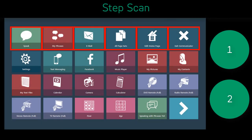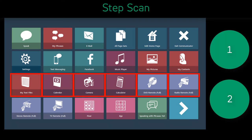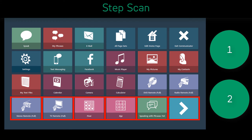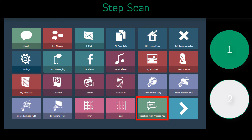As you watch the video, notice the scan indicator, or the red outline, and the two switches on the right side of the screen. Notice how the scan indicator does not follow a regular speed and transition. Also notice how the individual will activate switch 1 to move the scan through the options on the screen, and then will use switch 2 to make a selection.